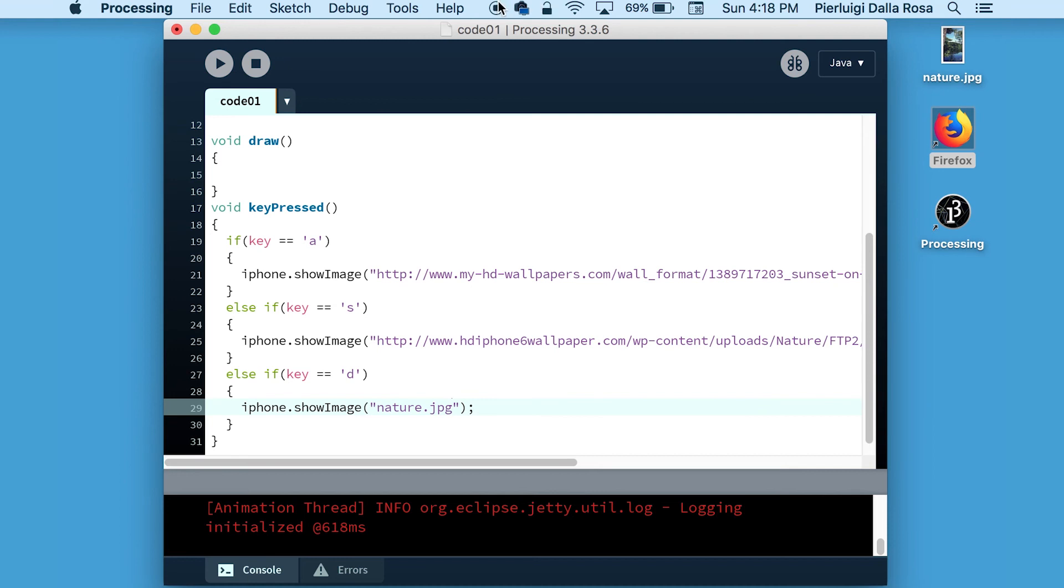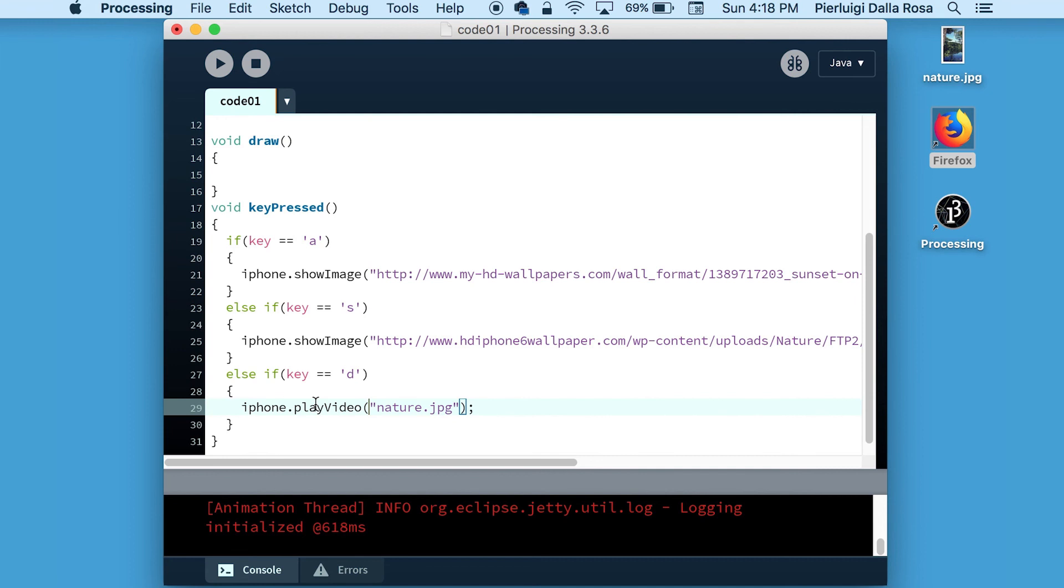So in the same way we have explored showing images on your device, you can also play videos or audio files. The function call for video is playVideo and for audio is playAudio.